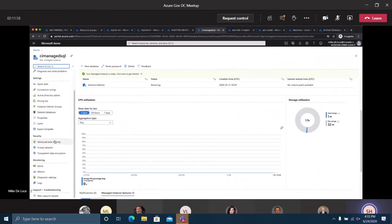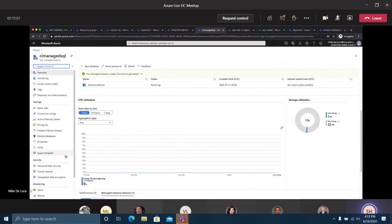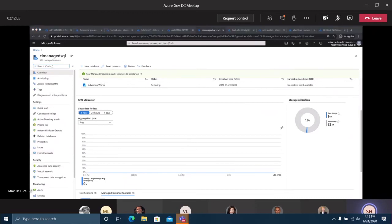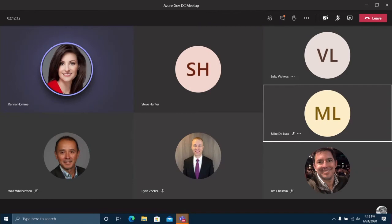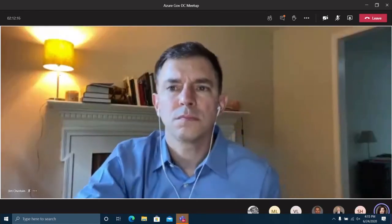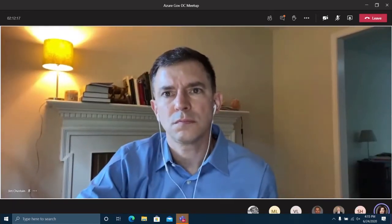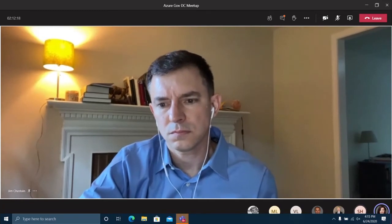I'll leave it at that. Michelle, do I put it back to you or Karina? Great, no, that's perfect. I don't know if we want to run through any of the questions. Yeah, for sure.